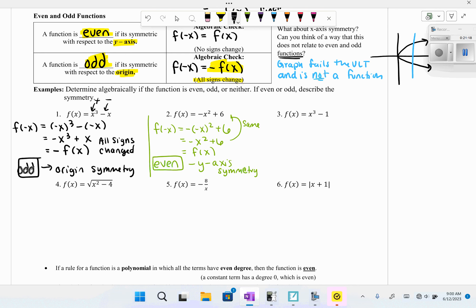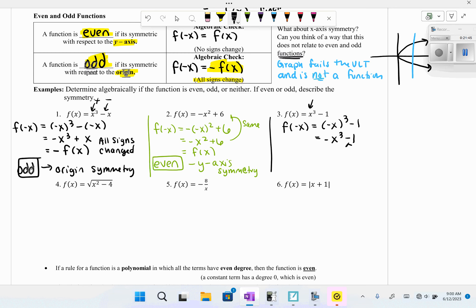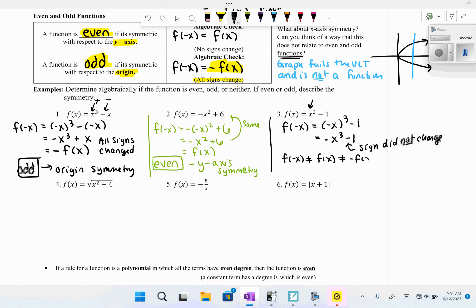For y = x³ − 1: substituting −x gives −x³ − 1. This is not the same as the original equation, and not all signs changed either (the constant −1 didn't change). So f(−x) ≠ f(x) and f(−x) ≠ −f(x). Therefore, this function is neither even nor odd.